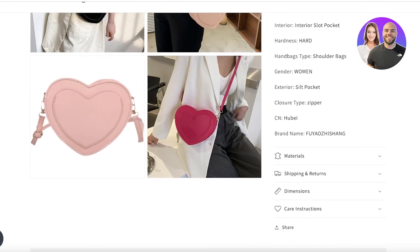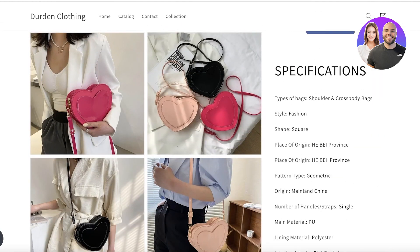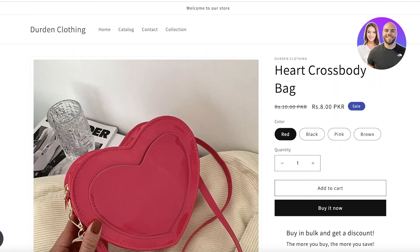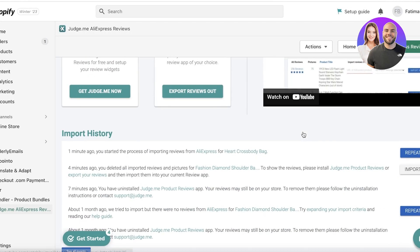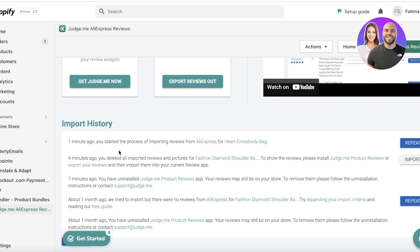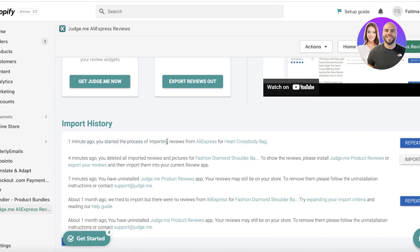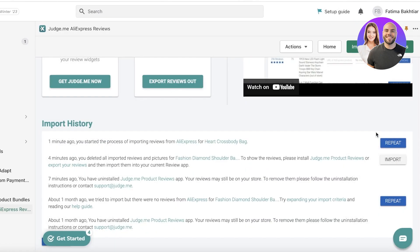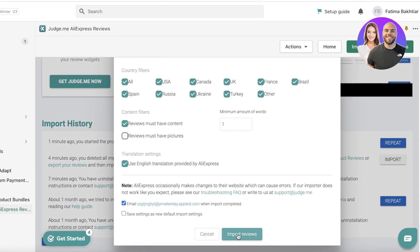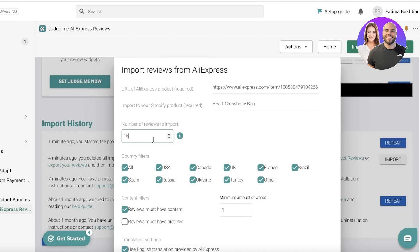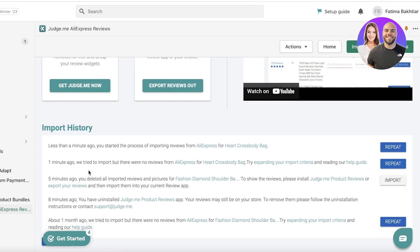This can take a little bit of time, so you do need to be patient. You'll see a notification saying 'A minute ago you started the process of importing reviews for this product.' We're just going to wait for it to be completed — you can also set it to repeat the same import process.